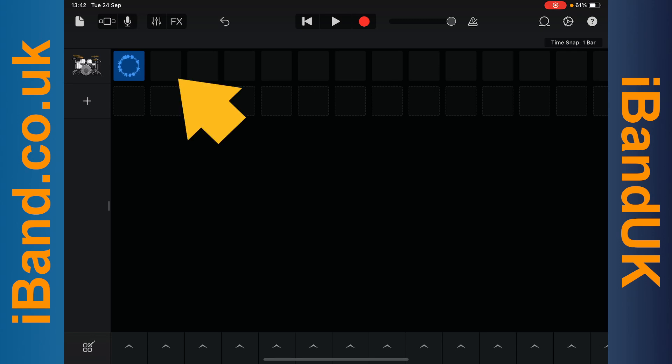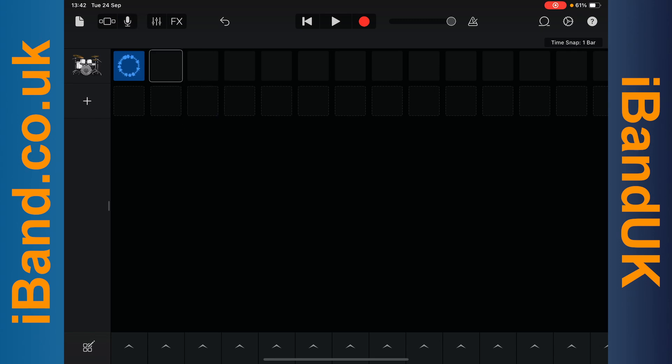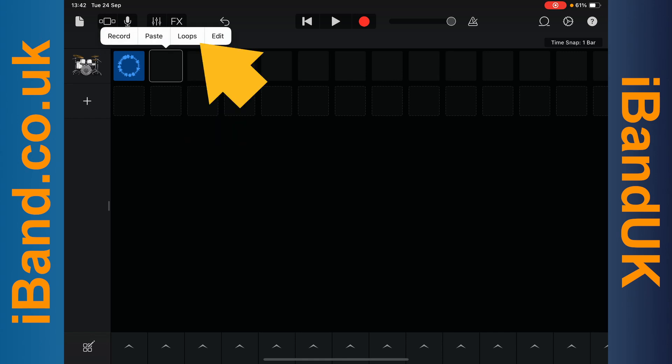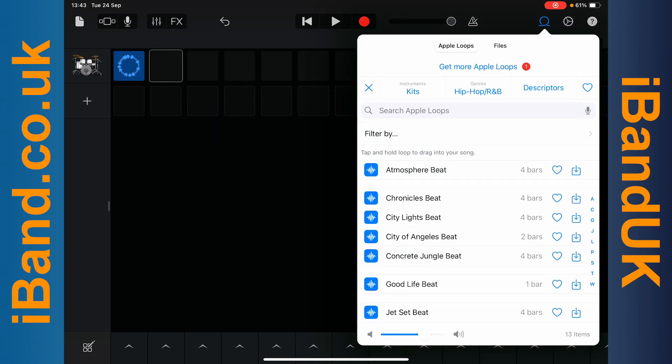Now tap on the second loop cell in the row, then tap on it again, and tap on Loops. Now tap on the Download icon for another Drumkit loop.